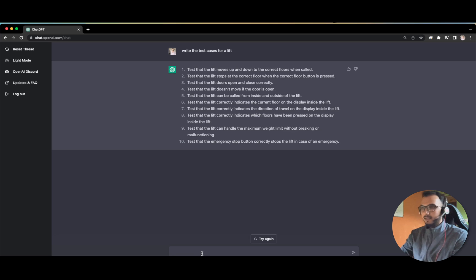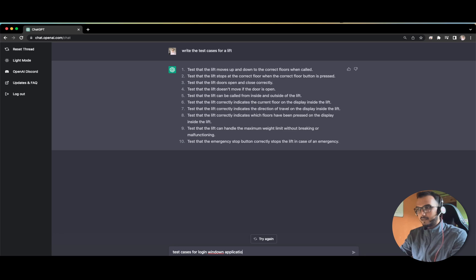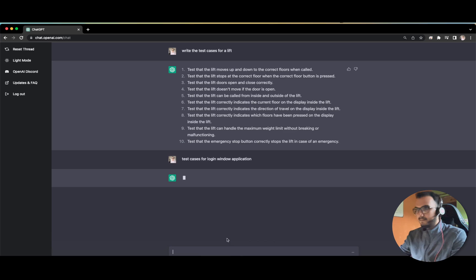Now let us try to write the test cases for a login window application.